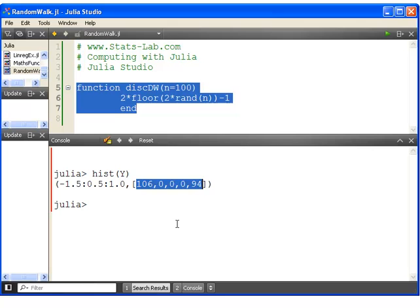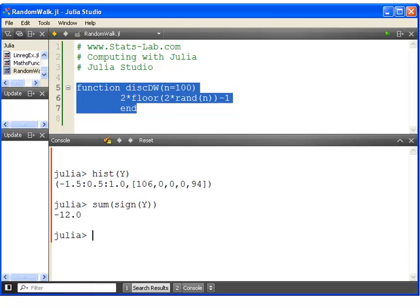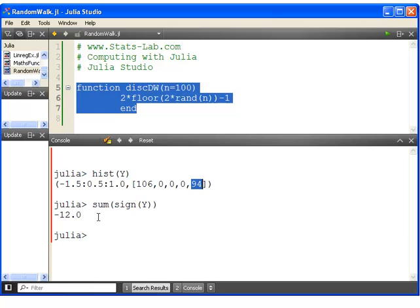Something that is also useful is to check the sum of the signs. The sum of sign of y. Essentially, that should turn out to be twice the difference between those two numbers there. So 106 minus 94 is 12. Now it doesn't really matter about the sign. That is also another way of checking it.